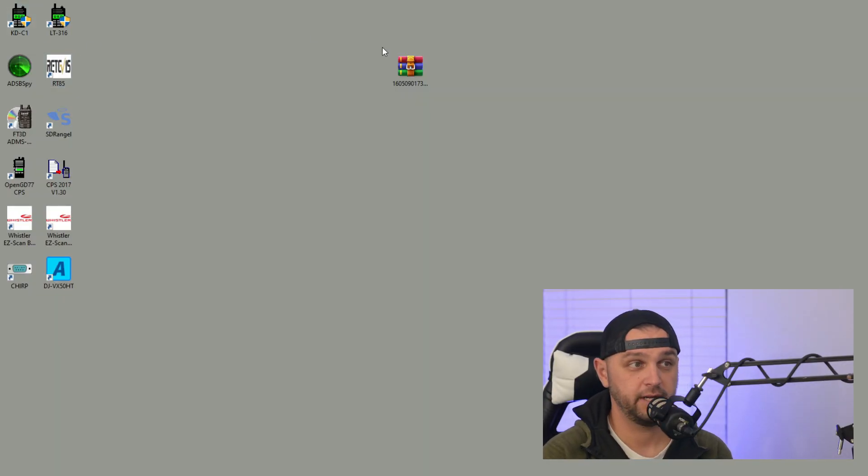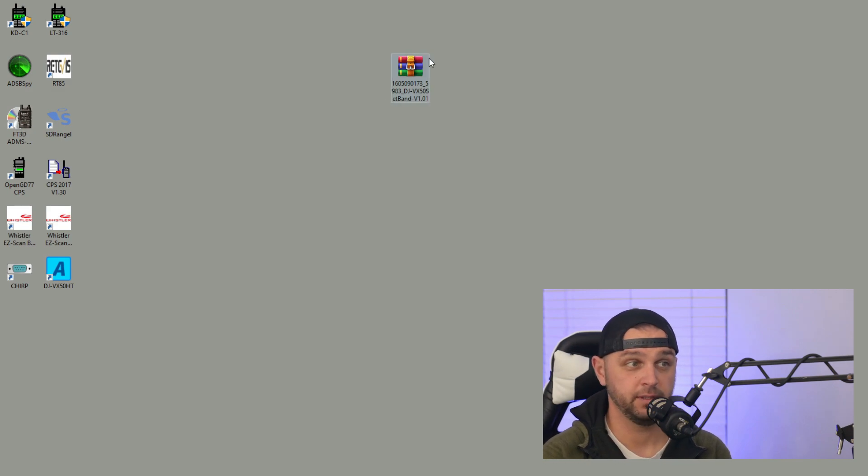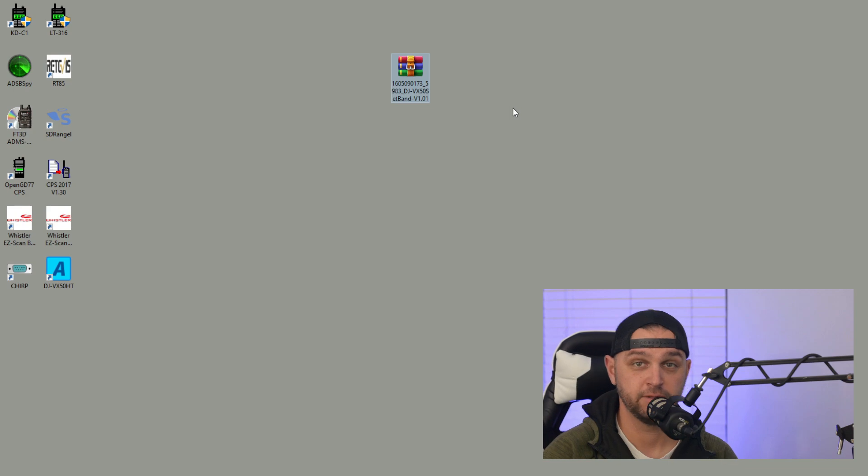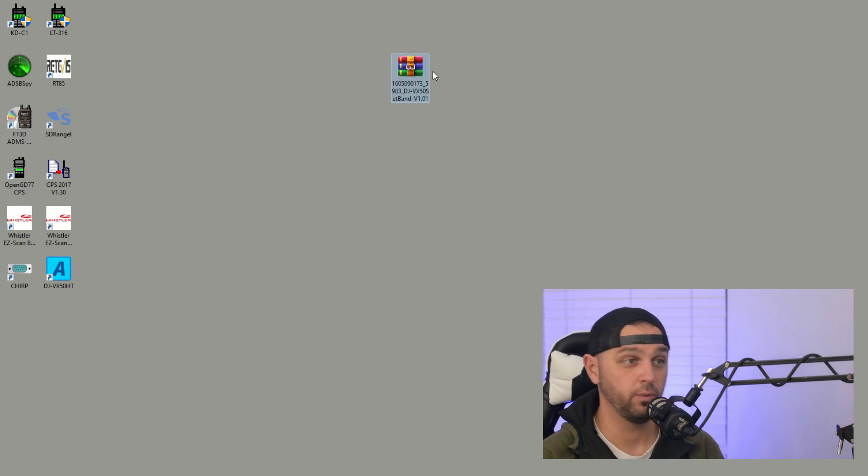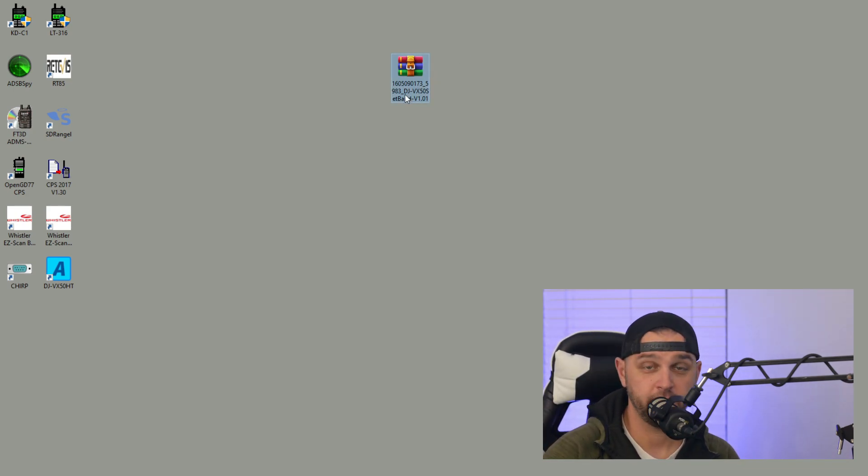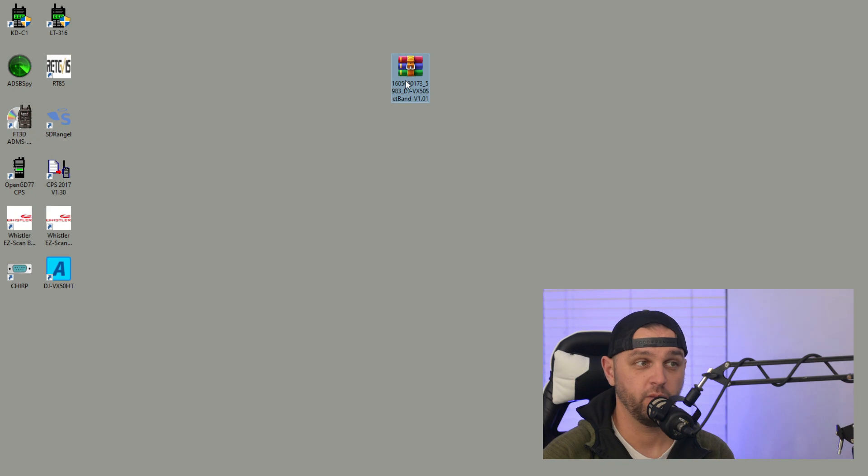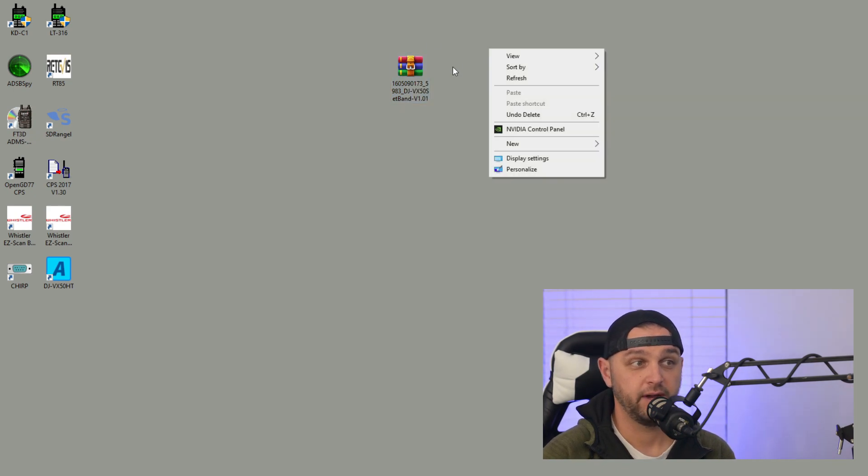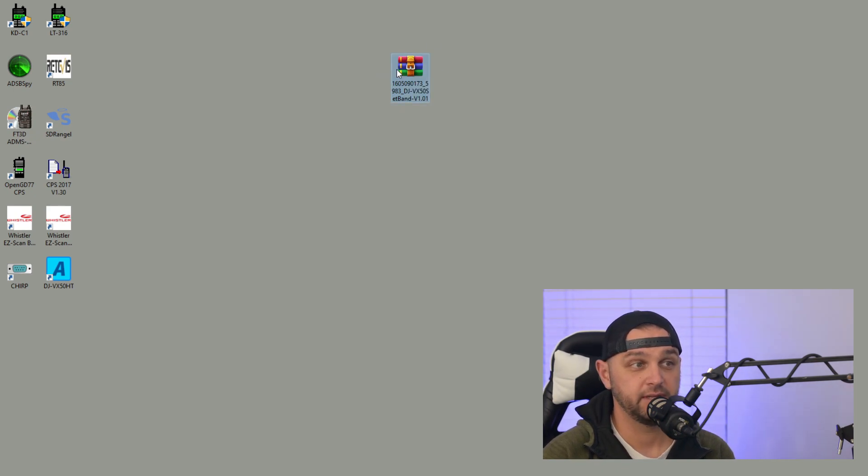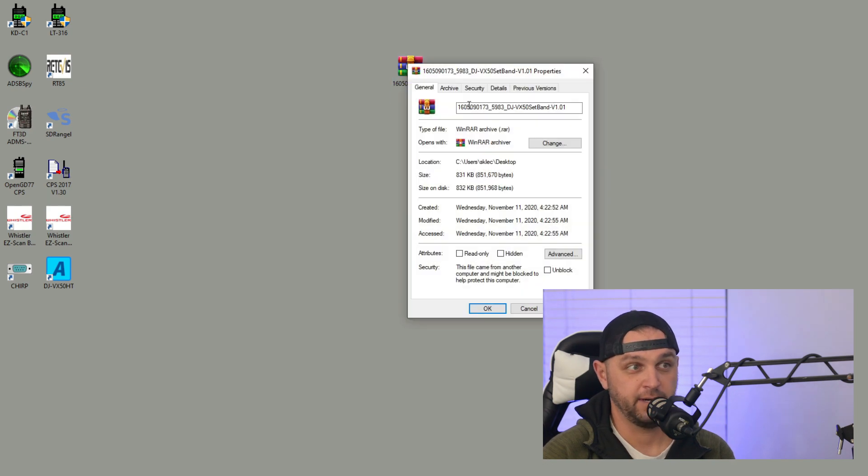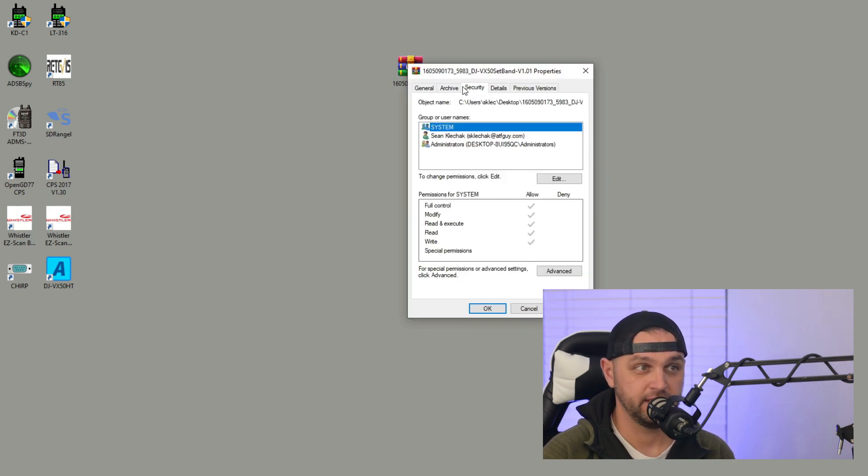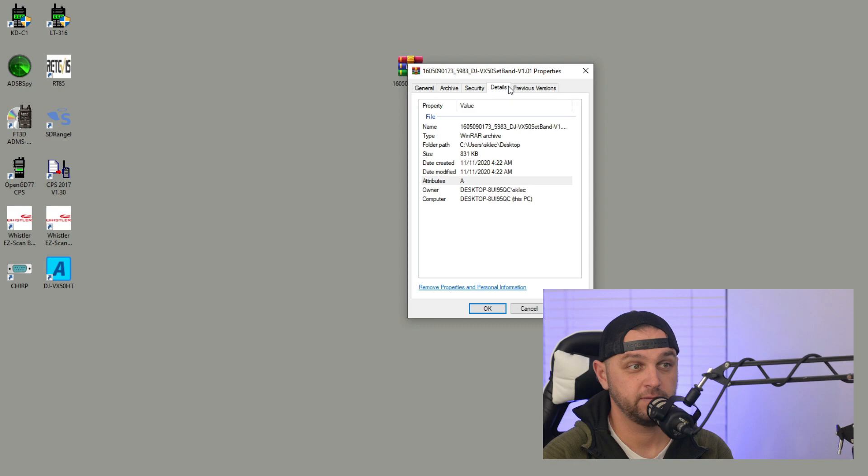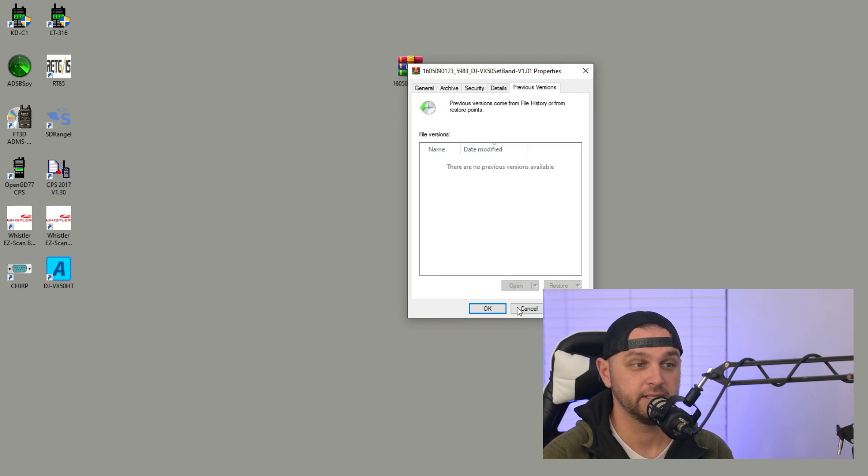To get started I downloaded the software, which again is linked below. It's called DJ-VX50 Set Band version 1.01. I don't know the origin of the software and I just want to give you a fair warning. I did do a virus scan on it and everything seemed okay. Finally, I tried to check the properties to see if there was any information that might be useful to me and I really didn't see anything.